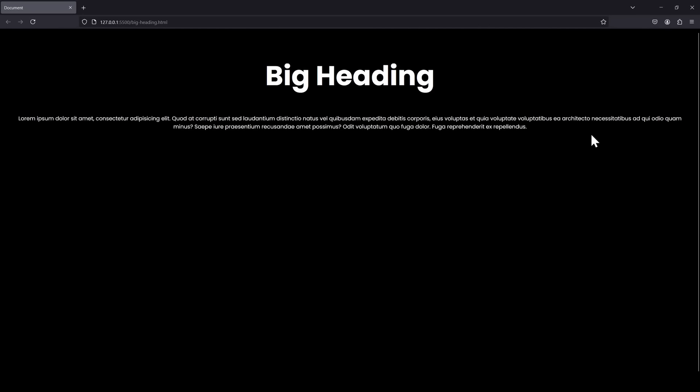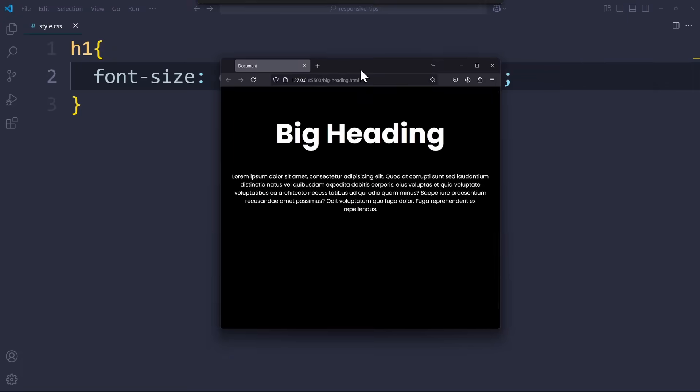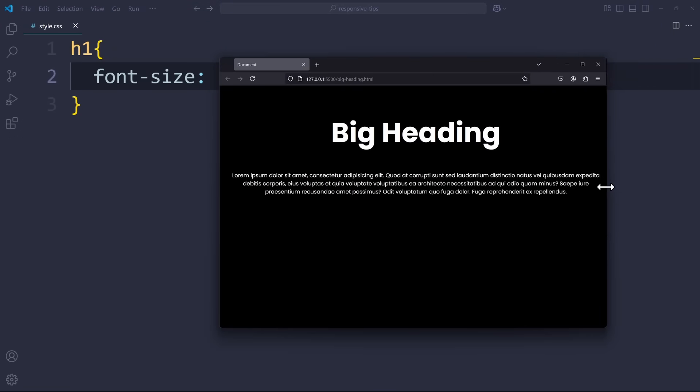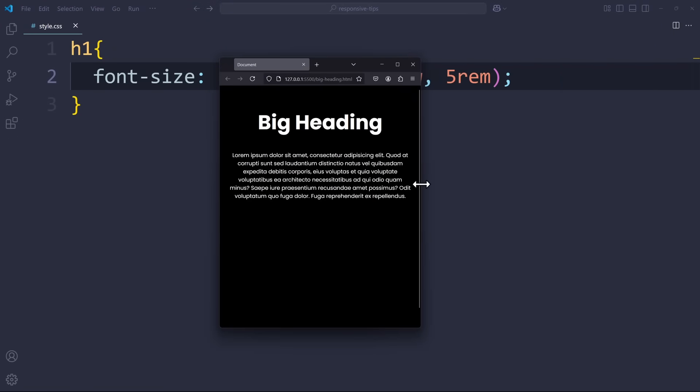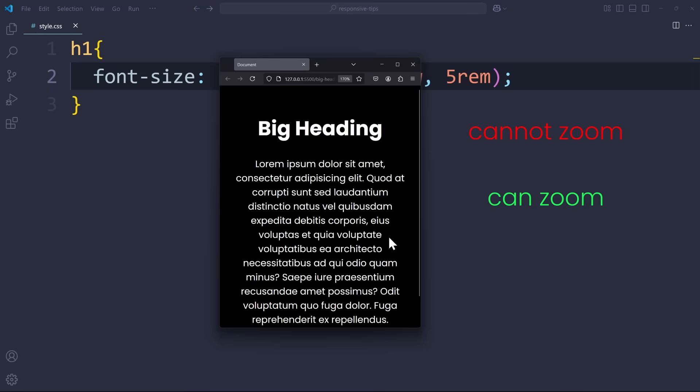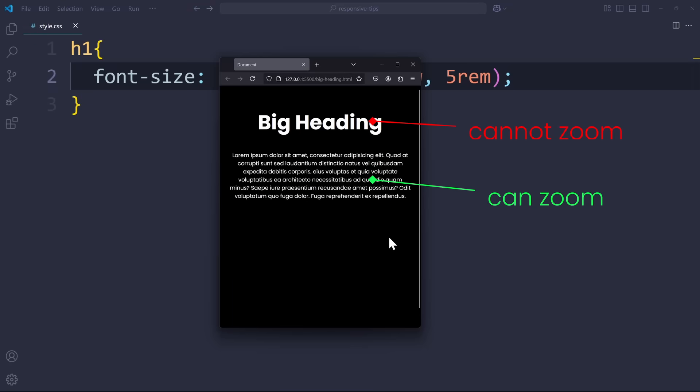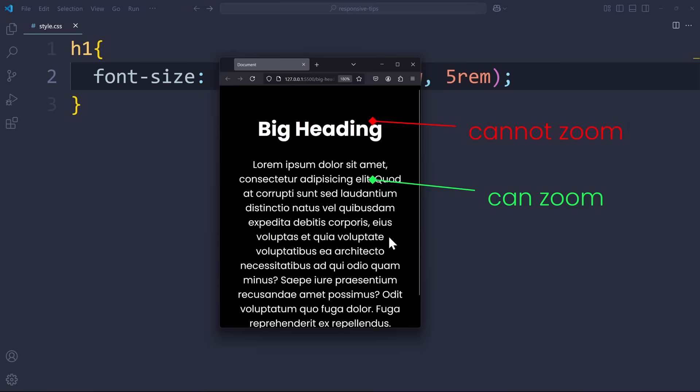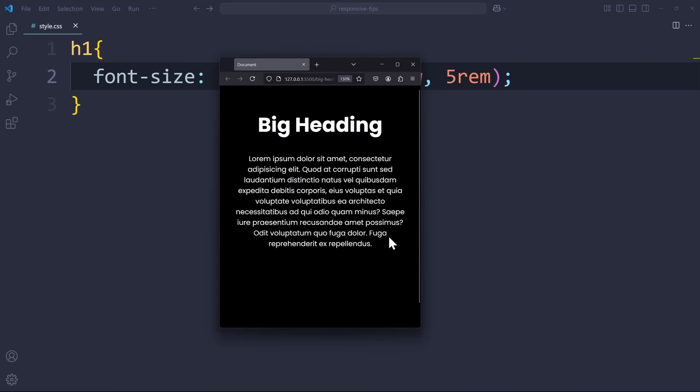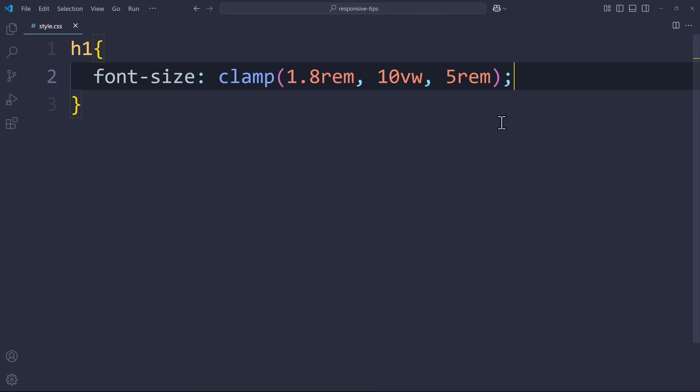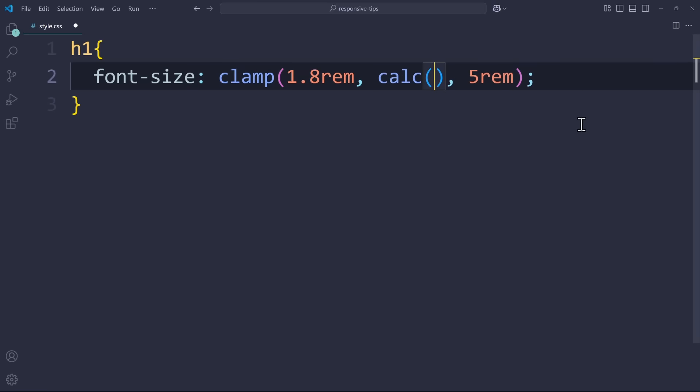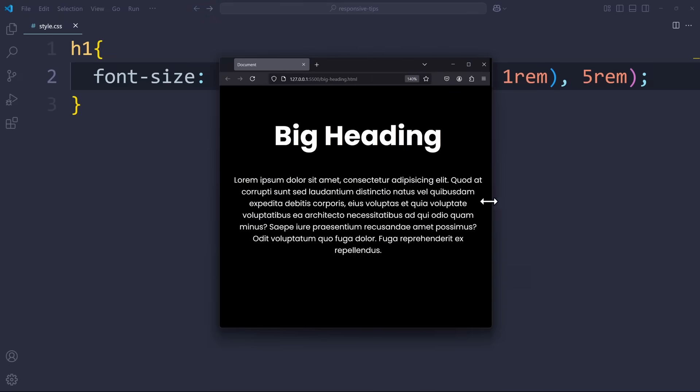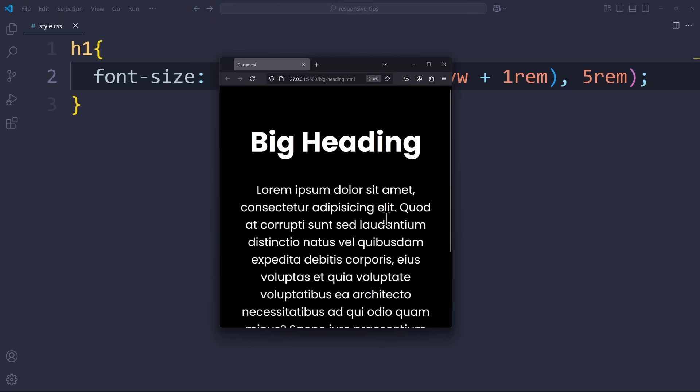But there's still one more problem. When clamp chooses to use 10VW for the font size, then this size does not zoom with the rest of the page. So if we zoom in and out using the control mouse wheel, we won't see any changes. The rest of the page can zoom, but not this heading. Because this unit, VW, is based only on the viewport, and nothing else. Other units, like rem or pixels, for example, they can be zoomed in. So to fix this, we have to combine VW with a zoomable unit, like rem, for example. For that, I used the calc function in CSS. I calculate 7VW plus 1rem.